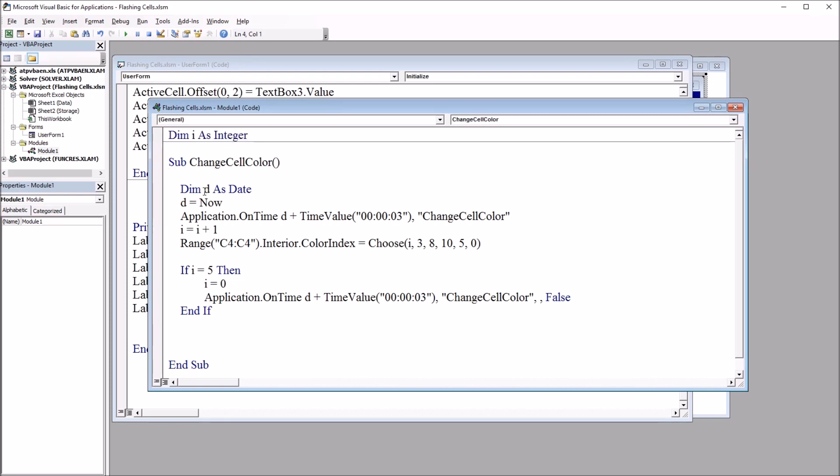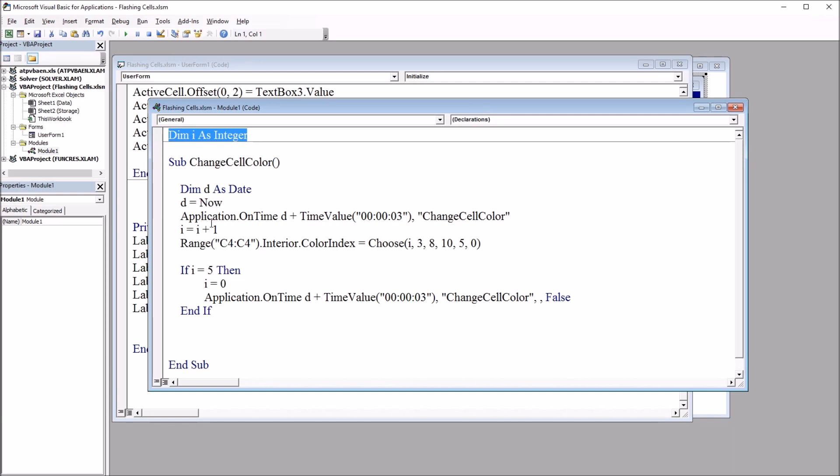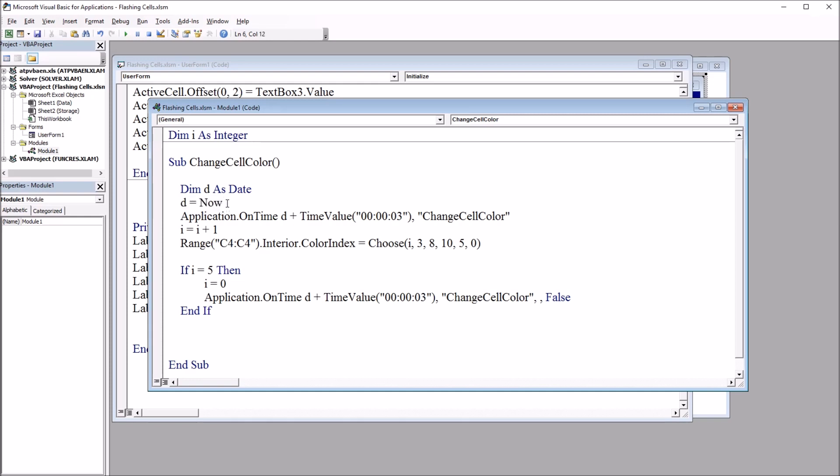So again, I have this variable I declared outside of this subroutine, and then I have the variable D as Date declared inside the subroutine. So each time this subroutine runs, D is going to be reset to this Now value, D equals Now. The variable I up here, as I mentioned, will not reset each time the subroutine runs. It's declared outside of the subroutine. So we have Dim D as Date and then D equals Now. And Now of course means this time, this moment.